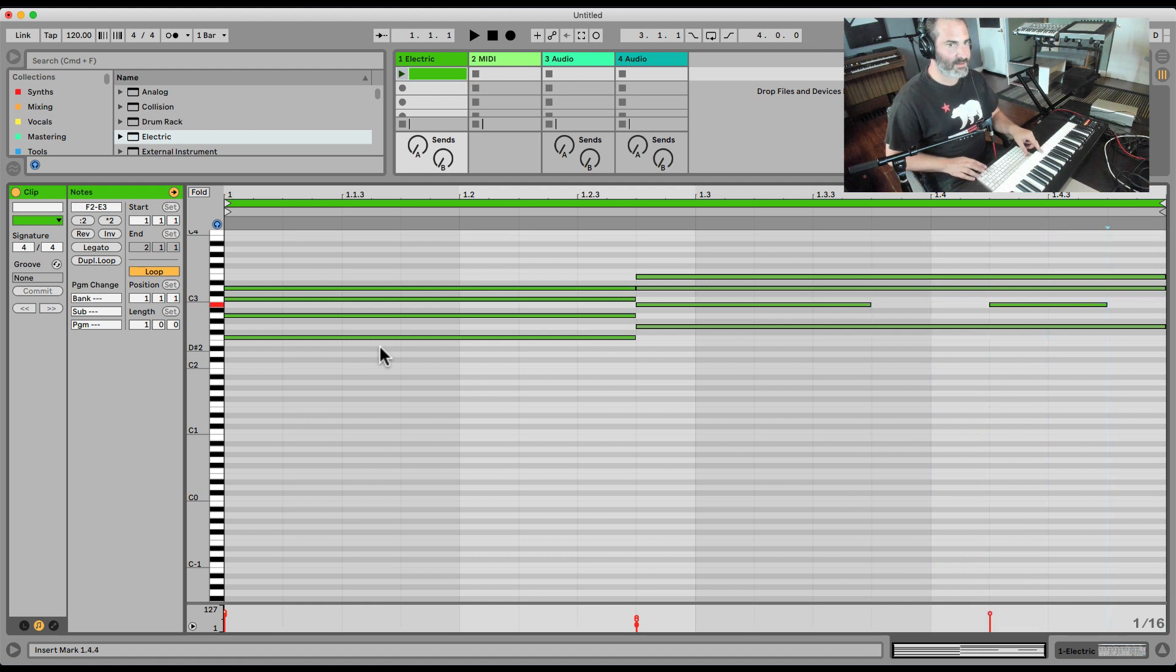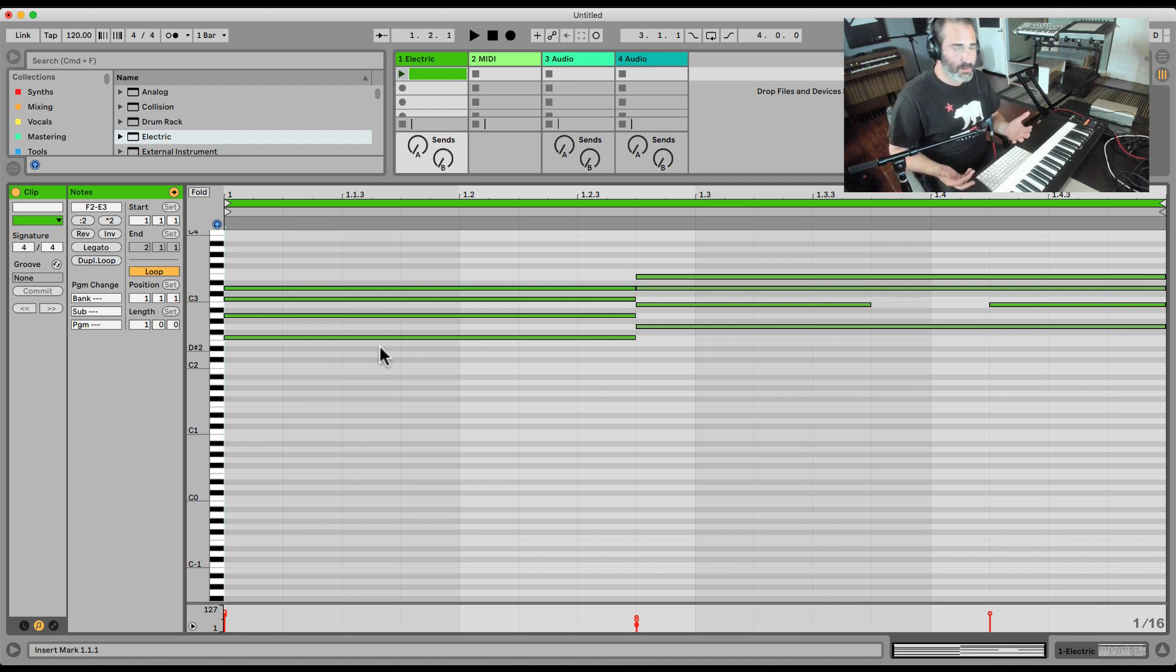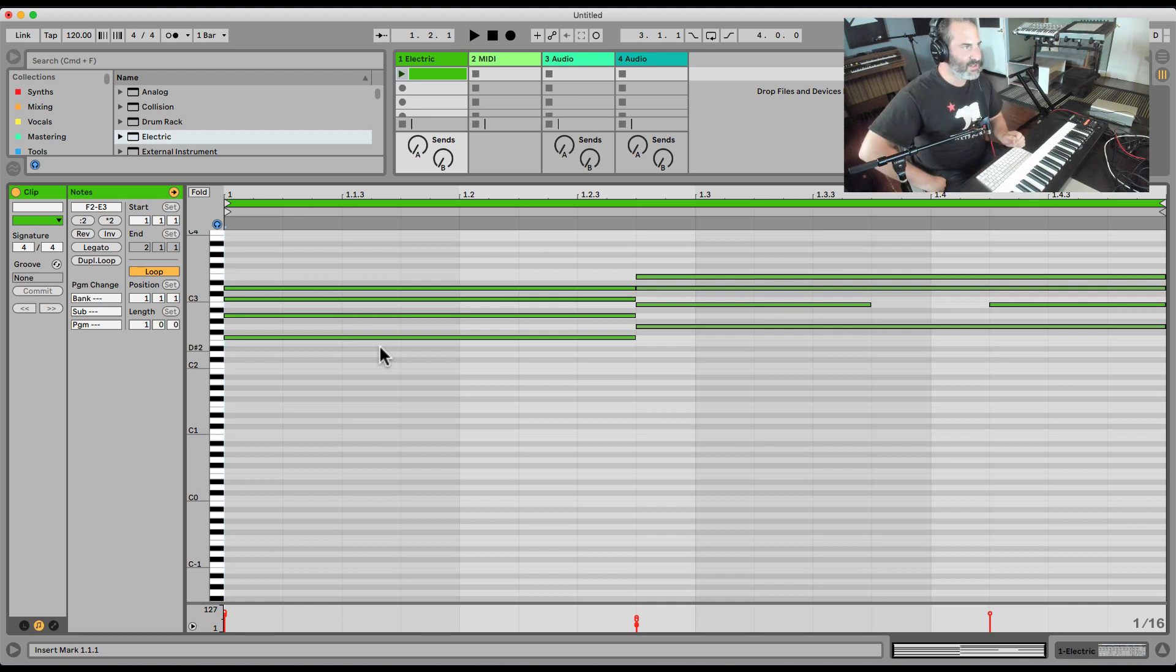All right, so we can add, we can do a break, whatever you want. And this can also be really great for drums, just sequencing drums kind of old school way, almost. It's kind of hybrid, new school, old school.